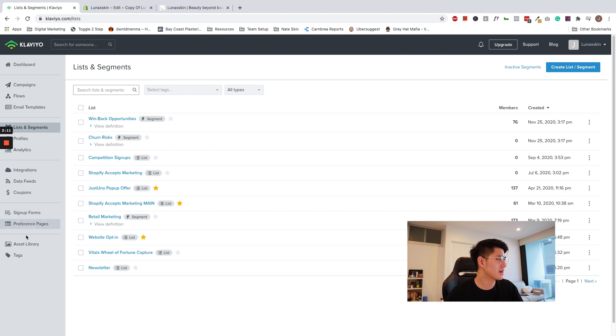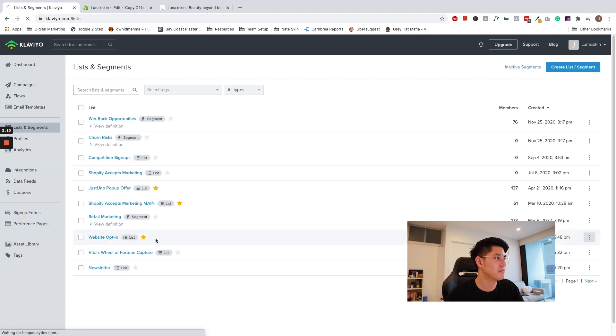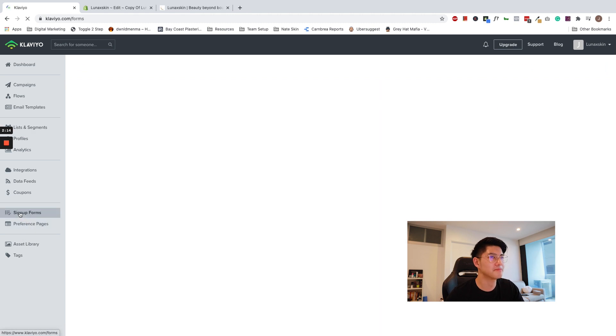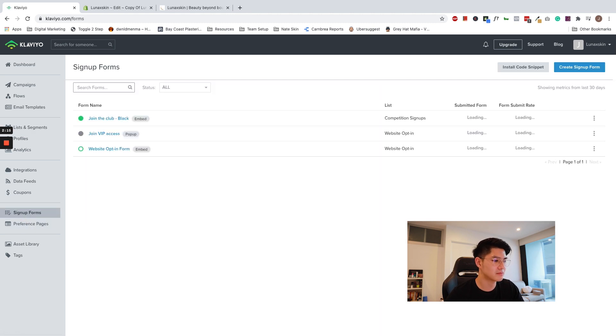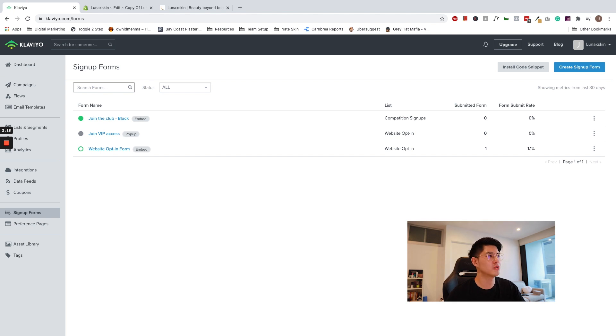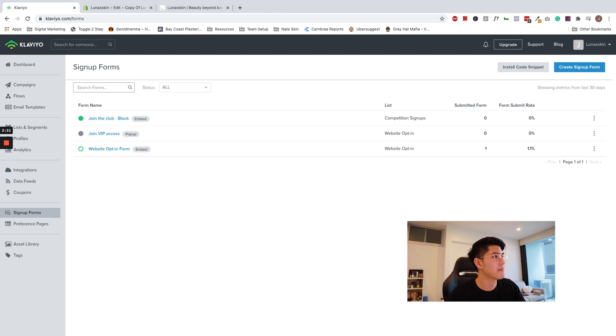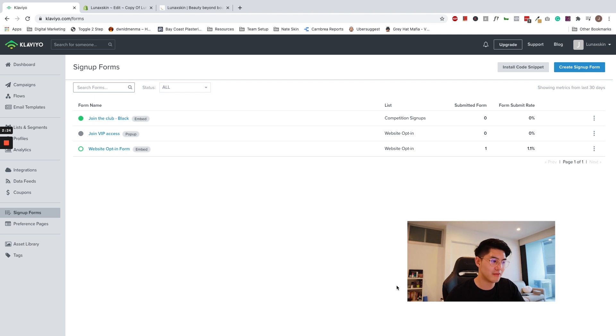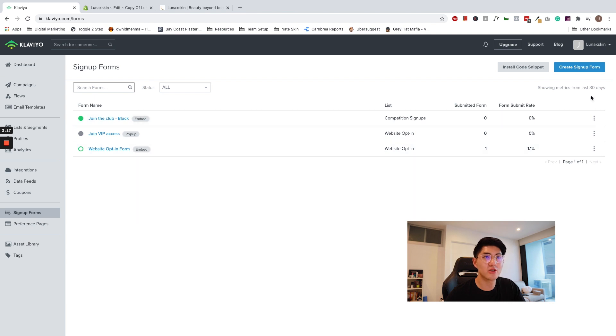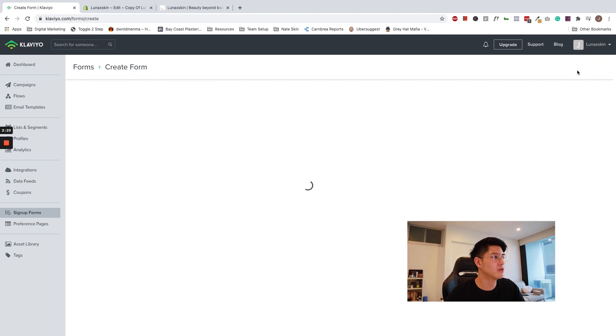So now back to the sign-up form tab. Firstly, we're going to walk through how to embed a pop-up. Pop-ups are slightly easier than the embedded forms. So begin by designing. Go ahead, click create a sign-up form.